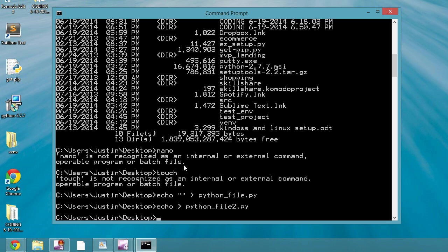That's pretty much the main differences that we're going to come across. And then of course there's path issues. In Mac, it'd be like users slash jmich slash desktop, something like that.